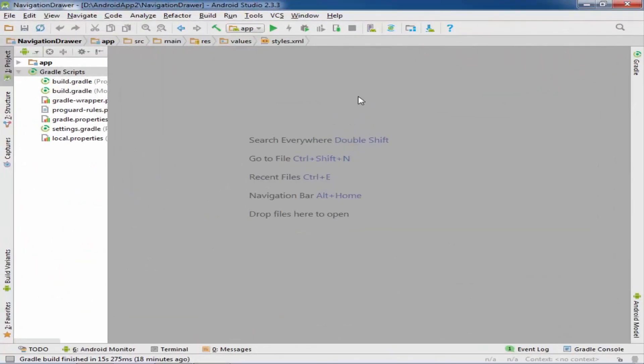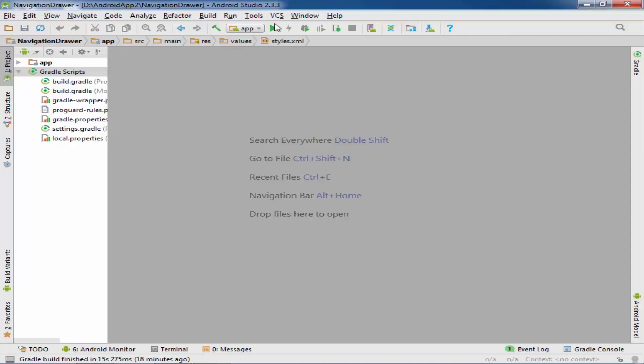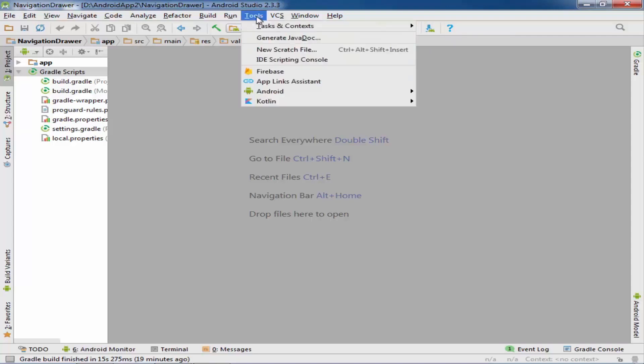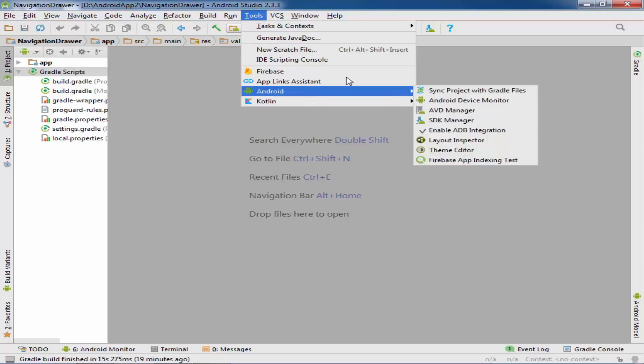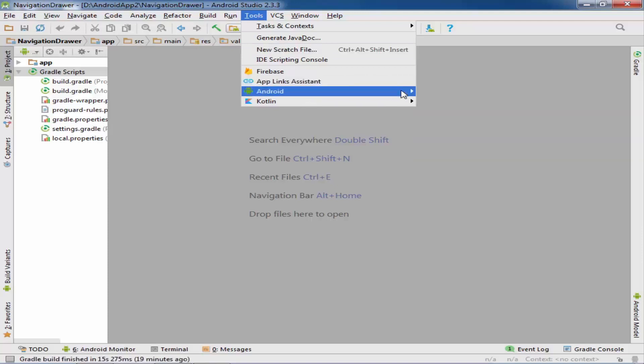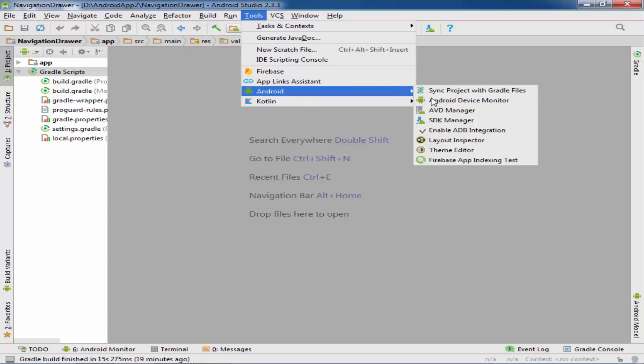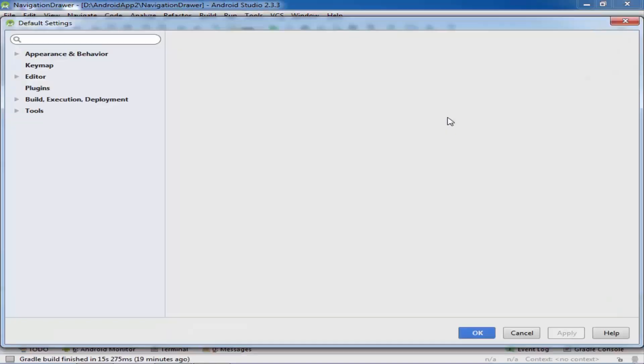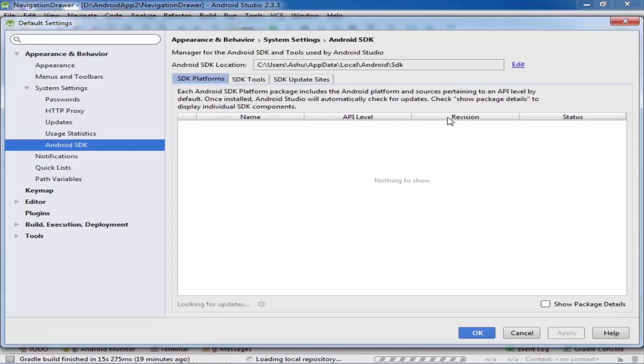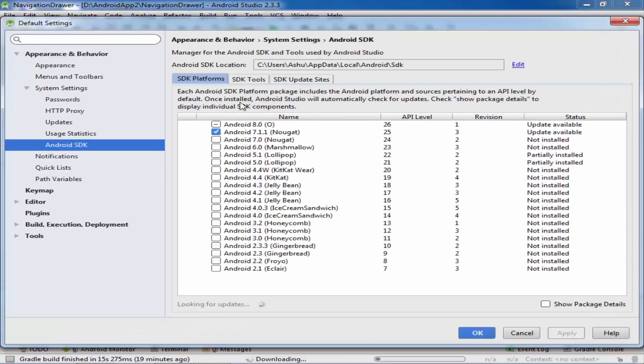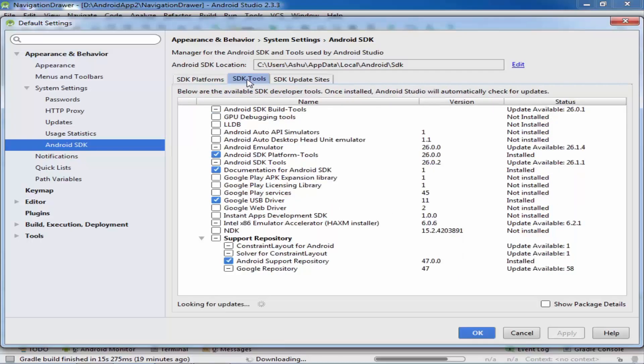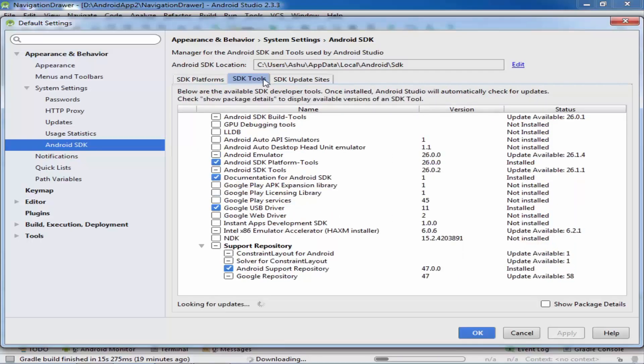So friends, let's open the SDK manager. Go to Tools and then Android. Here is the SDK manager open. I am using the latest version, so there are some changes.